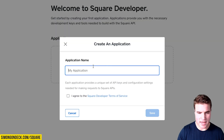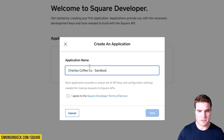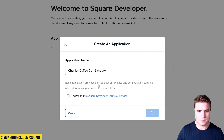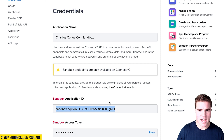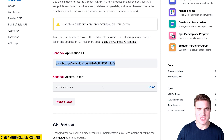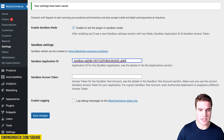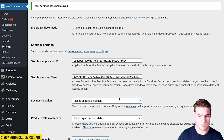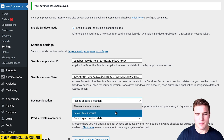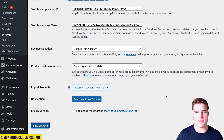I'm going to quickly add an application name. Then I can open the sandbox payment settings and copy the sandbox application ID and the access token back into the two settings fields in WooCommerce. I'm going to set my default test account and save my changes.